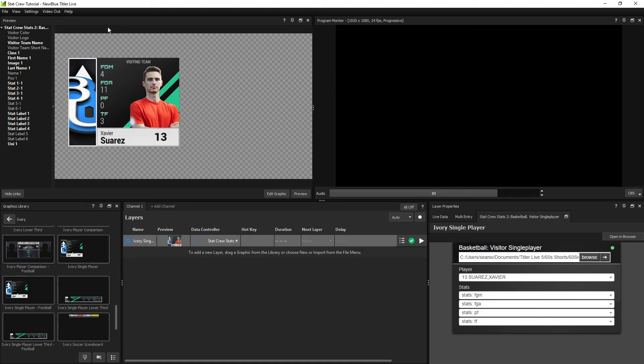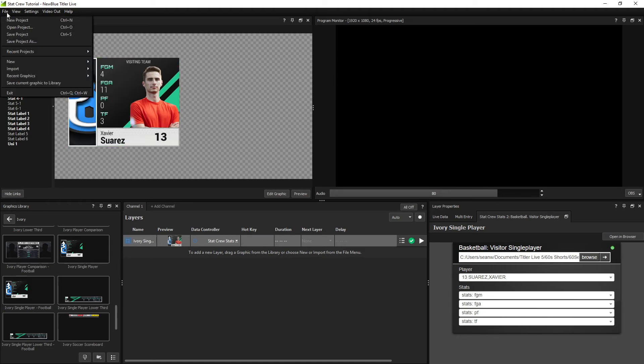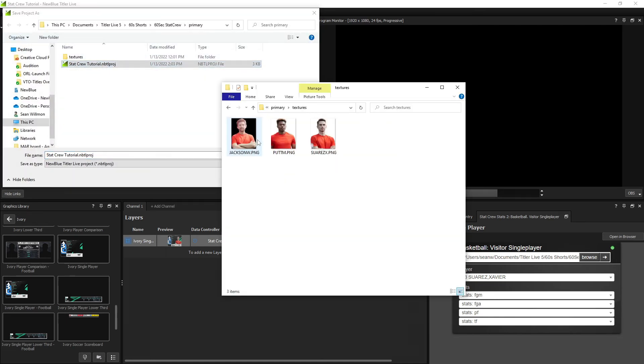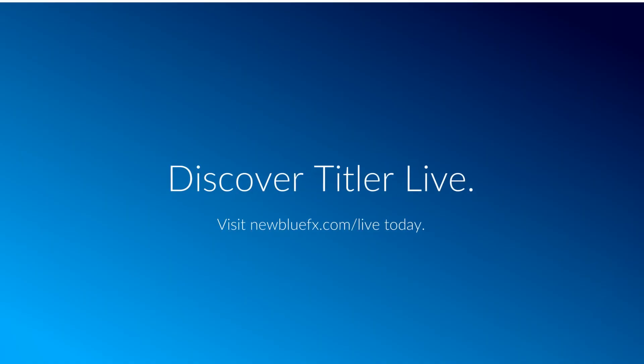TitlerLive will automatically populate images if they're located in a textures folder at the same location as the project file with the format last name, first initial, .png.